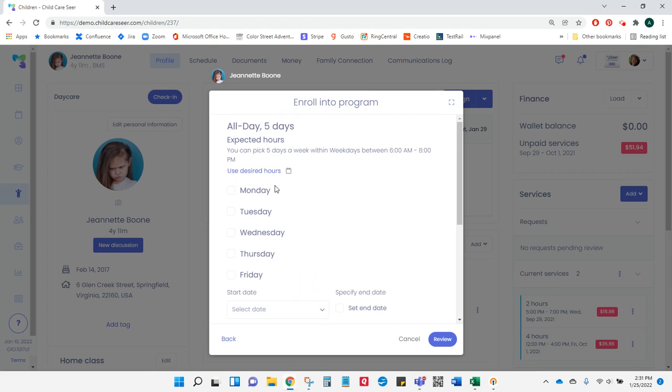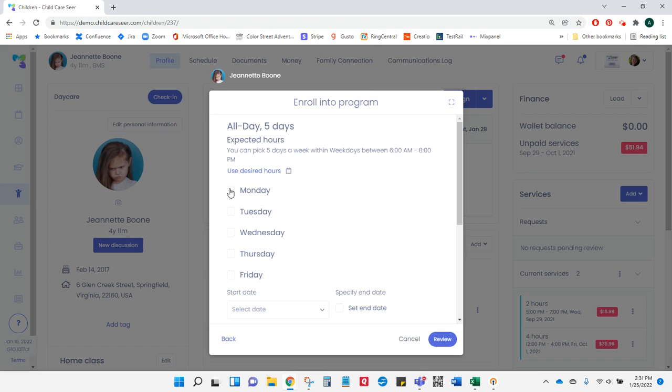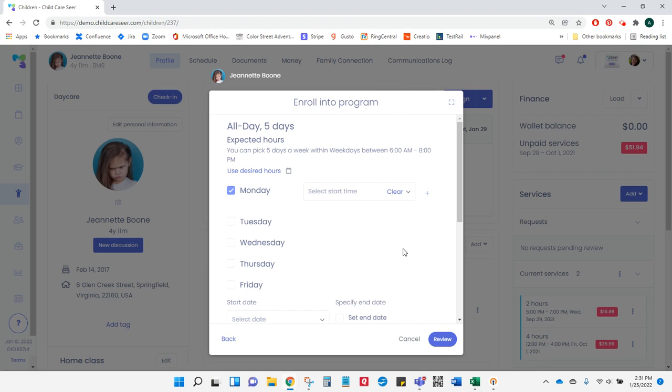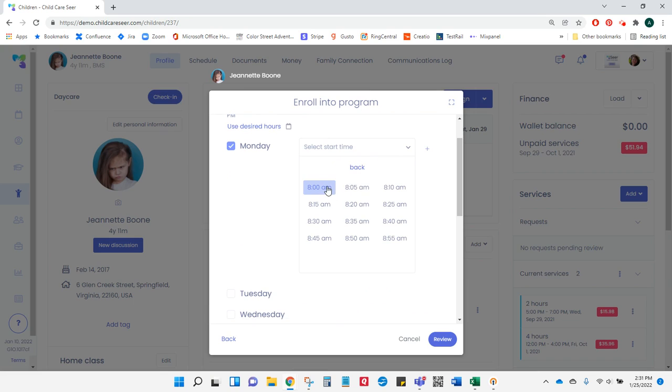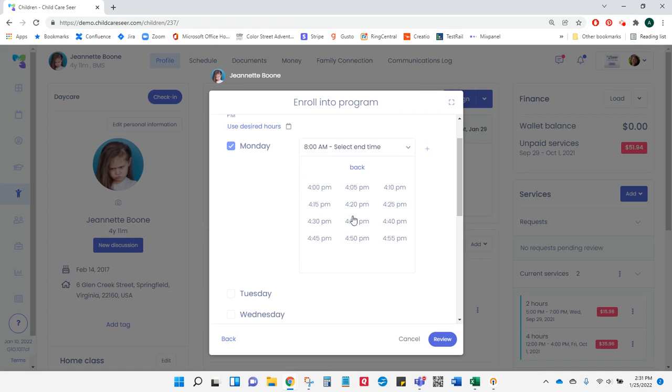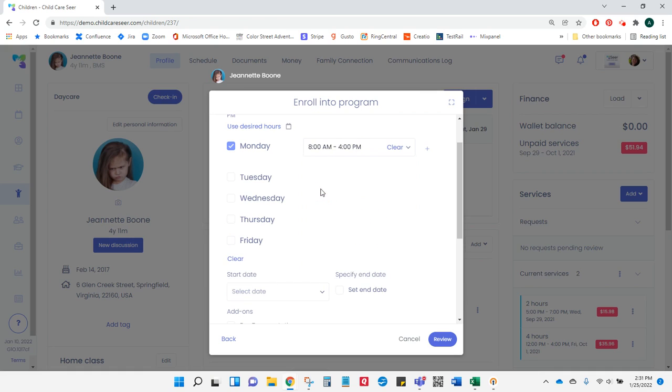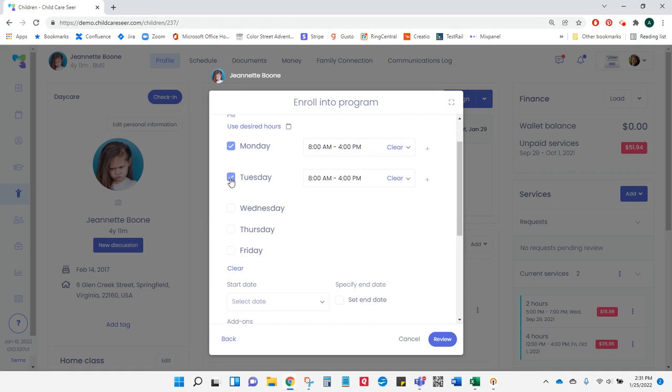If I've filled in my child's desired hours, I can simply click this button and it will bring those hours in. If not, I can choose which days and hours this child will be in my center. To make it easier, I can start with Monday and select what time I expect Jeanette to be here. When I click on Tuesday, it will copy the same hours from Monday.